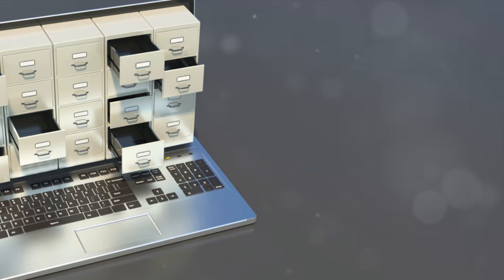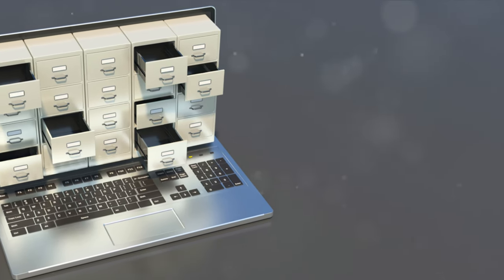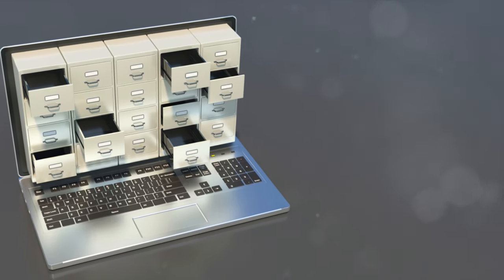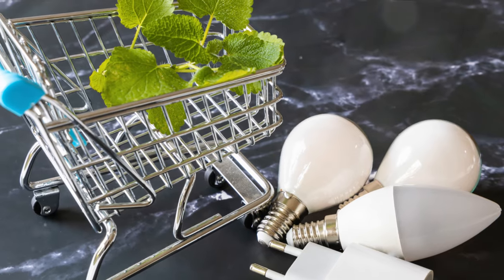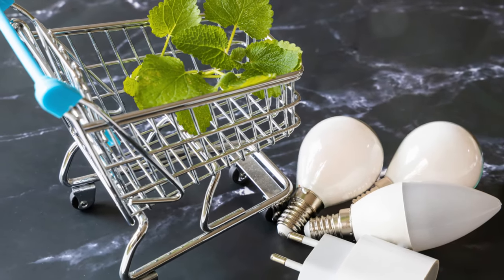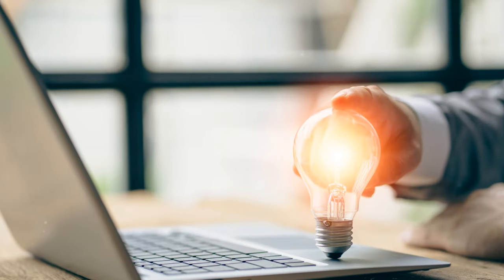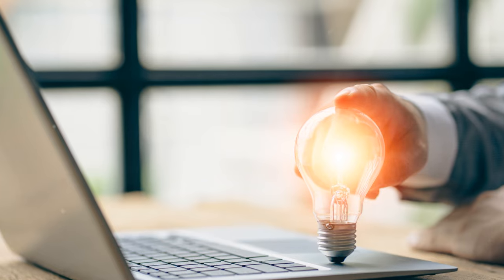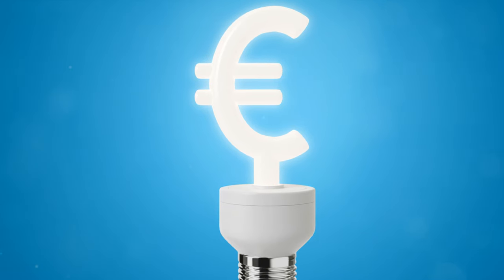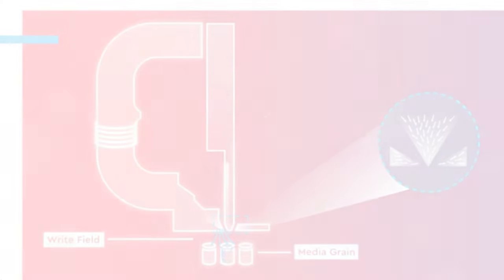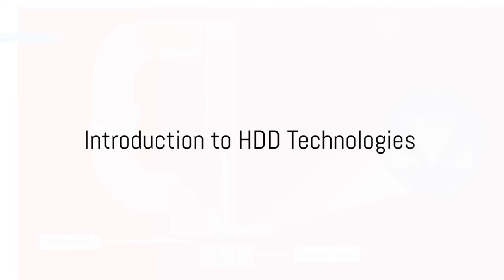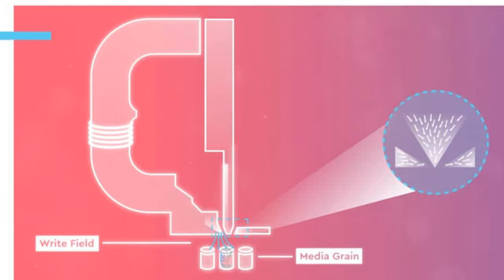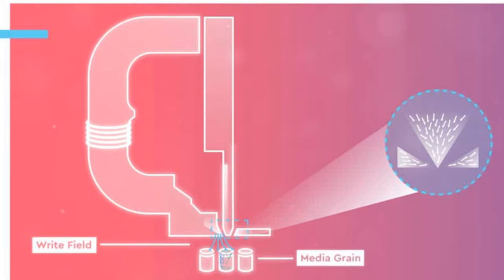So in essence, the Alto system from Disk Archive Corporation is a testament to the innovative use of HDD technology. It's a system that combines longevity, energy efficiency, and quick data access, redefining the way we perceive and utilize traditional hard drives. Alto system has demonstrated that HDDs can be an efficient solution for long-term data storage.